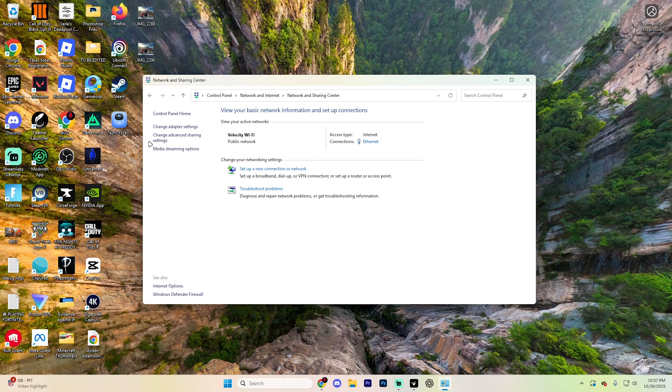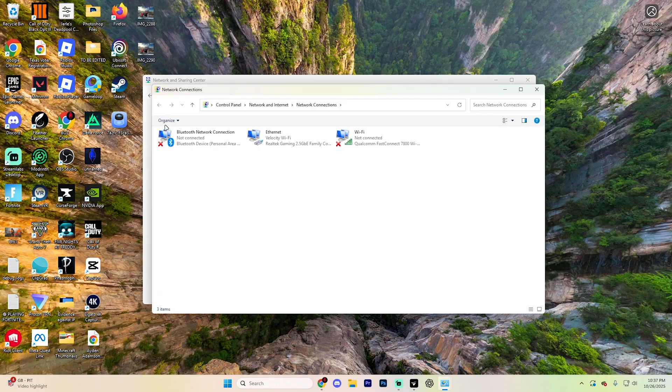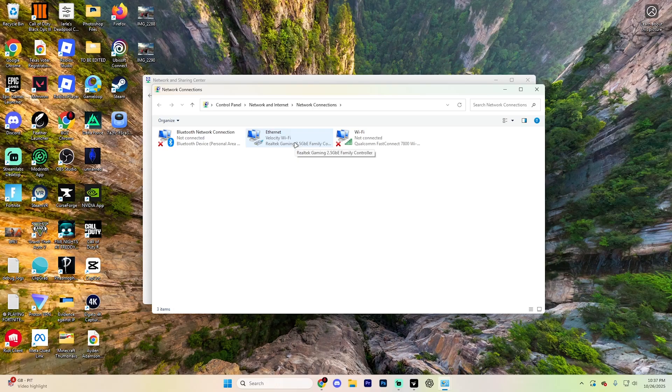And in this left-hand side, go ahead and choose Change Adapter Settings. You should now see Ethernet or Apple USB Ethernet appear. Go ahead and select that, and if it says Connected, you're online. It really is as simple as that.